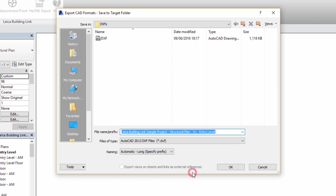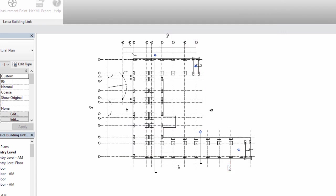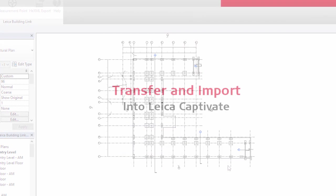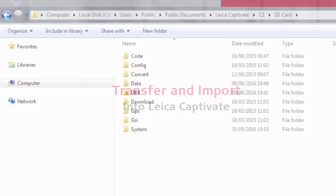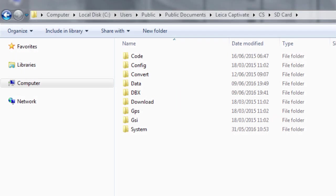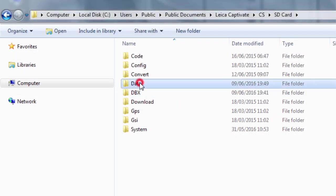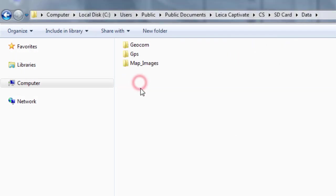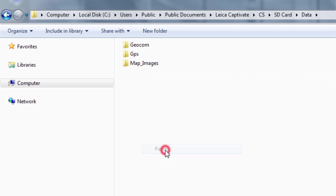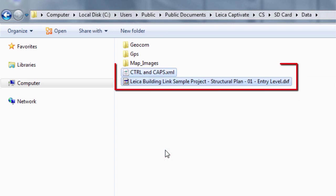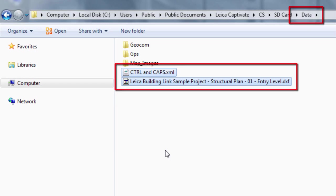With our HexML and DXF files ready for use, we then need to transfer them onto our instrument. This can be done over the air using Leica Exchange or directly using a USB stick, SD card, or cable. Whichever method we choose, the files need to end up in the data folder of one of the memory devices seen by Leica Captivate.